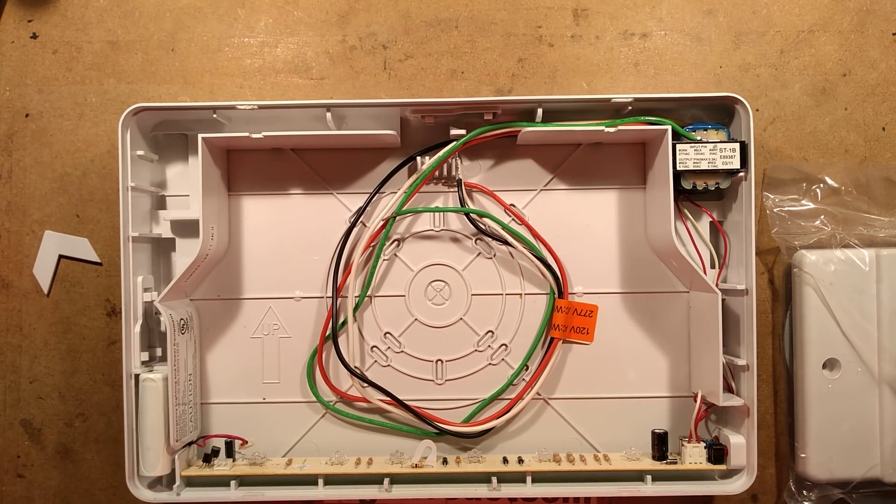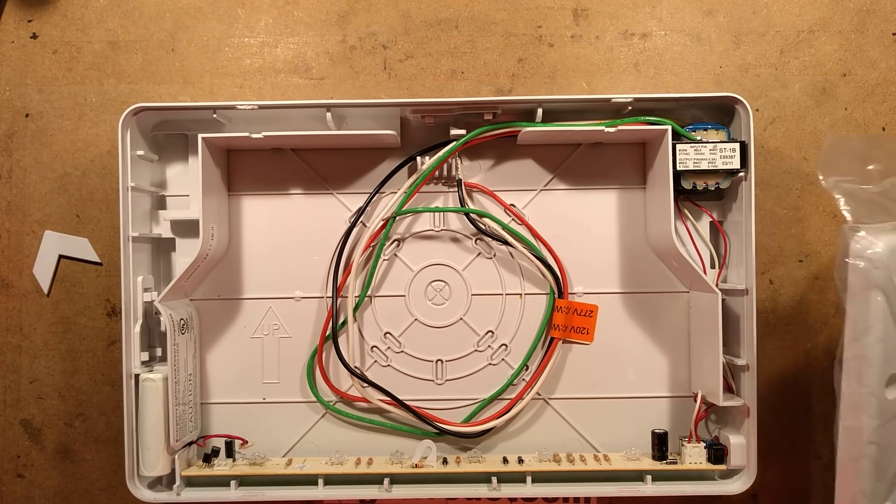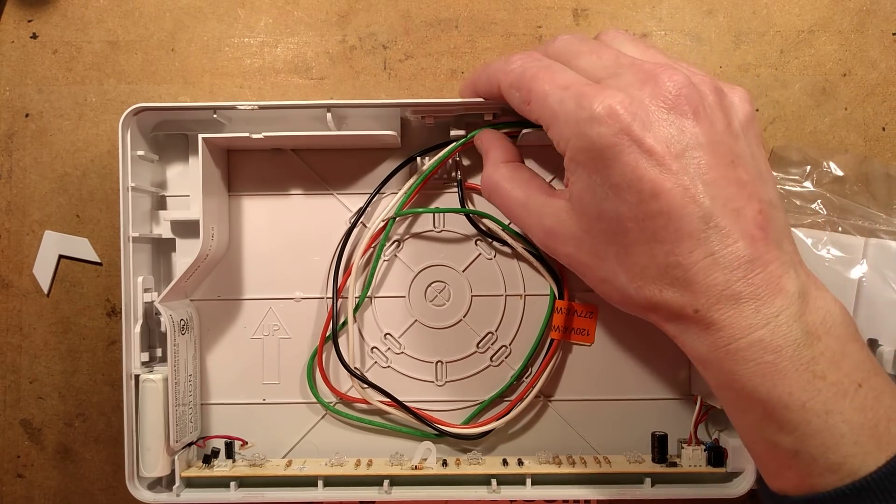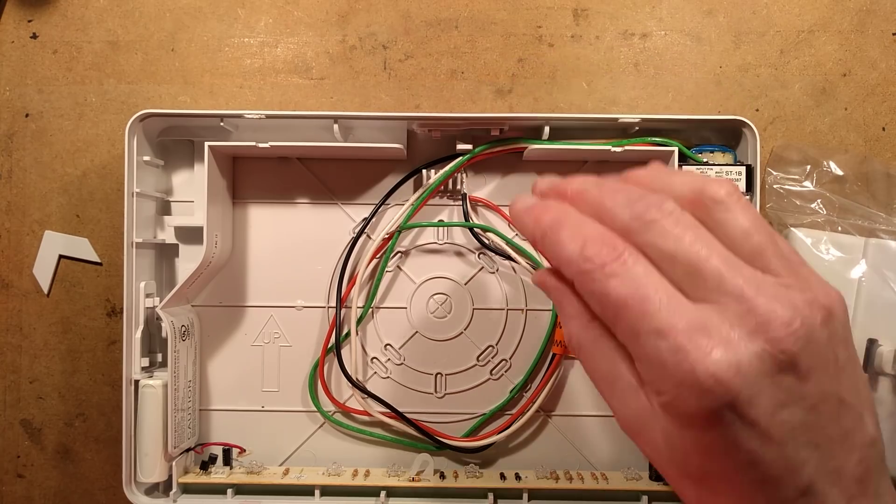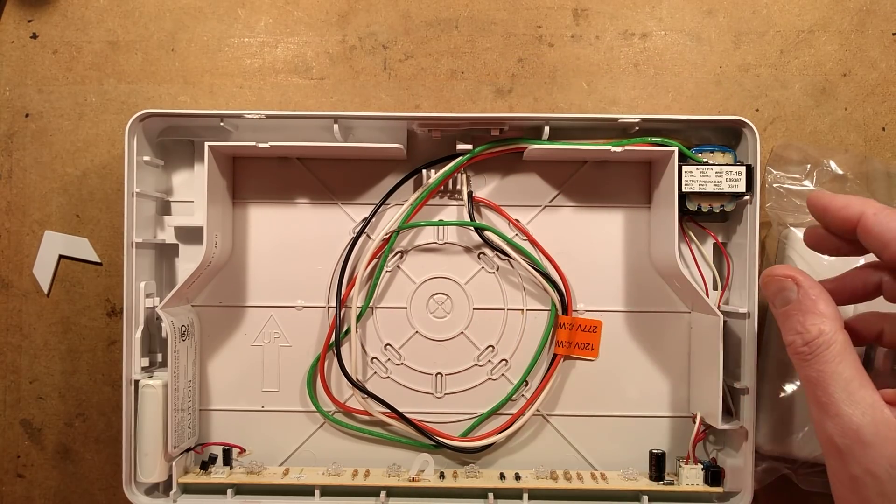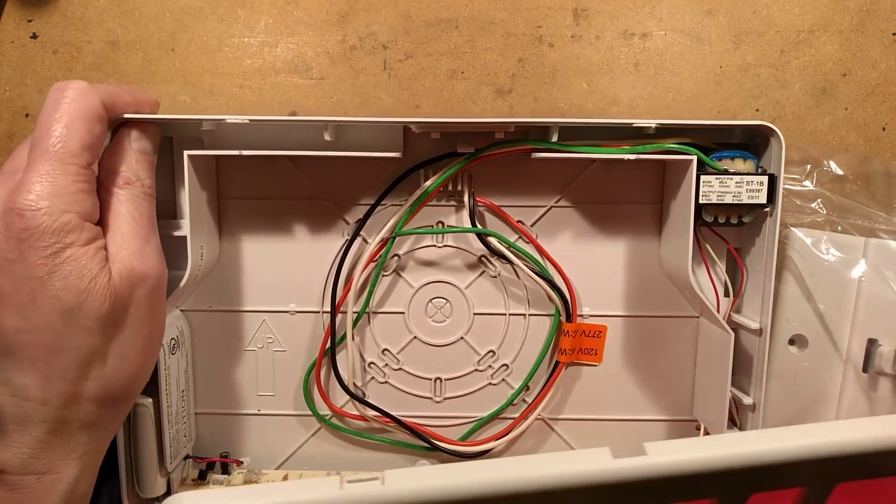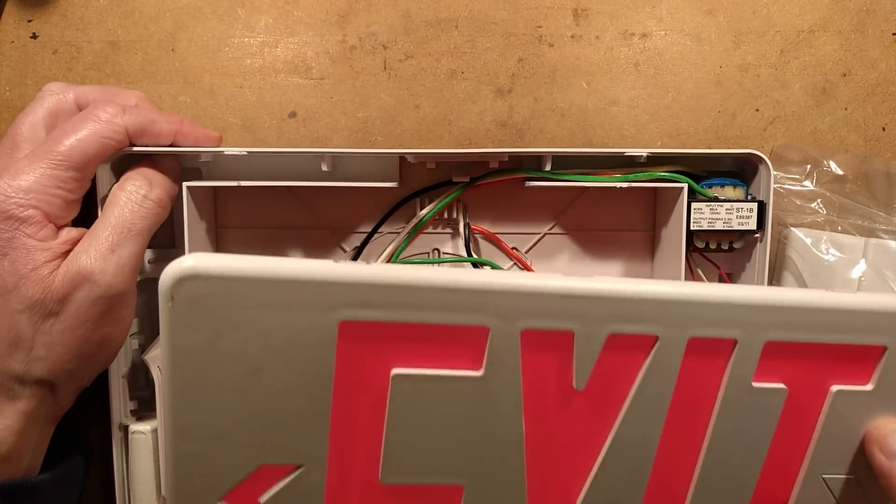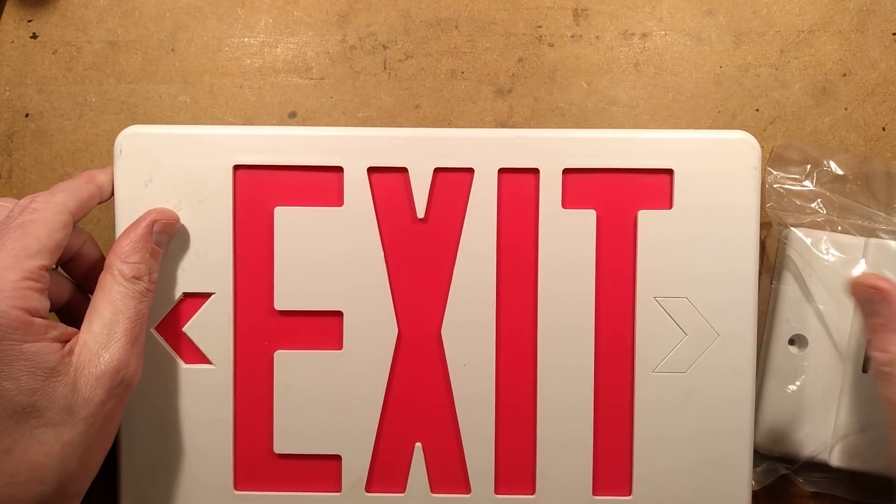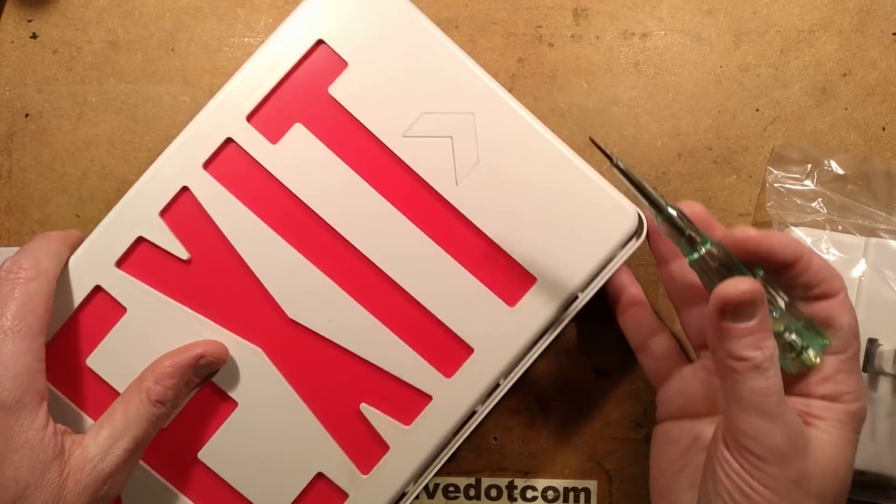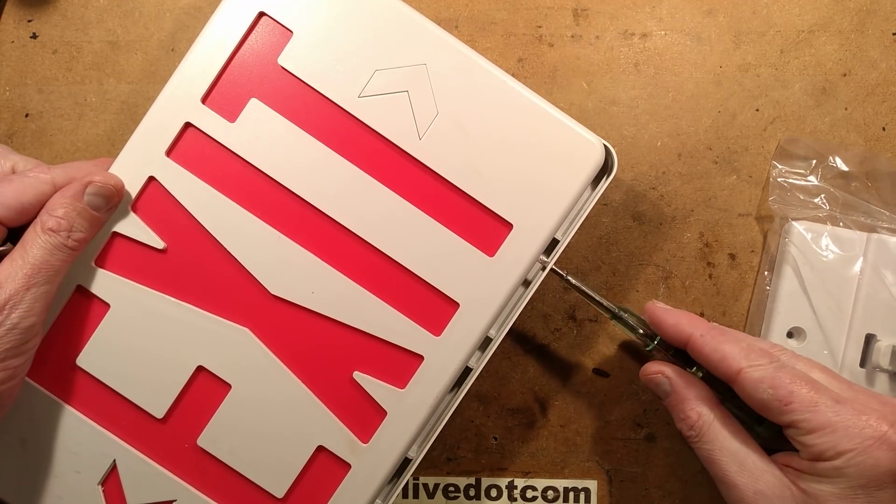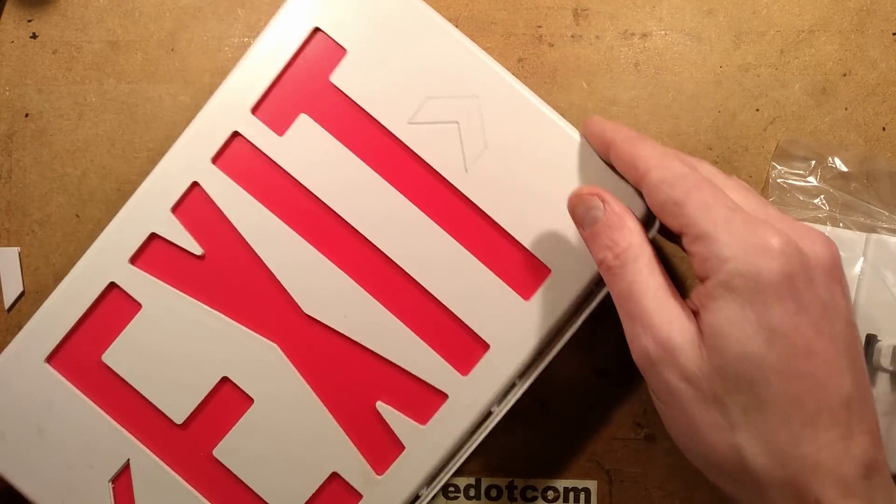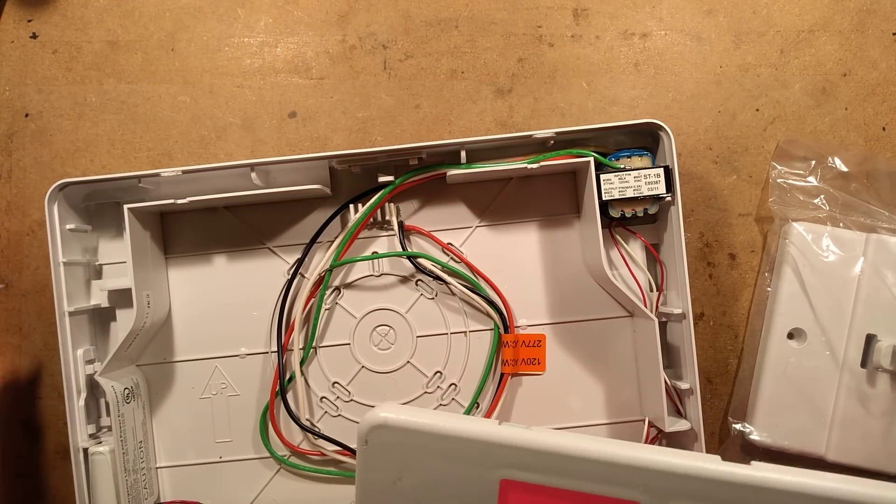It comes with mounting hardware to be mounted to the ceiling or wall. The back has clips, and to open it there are no screws—you literally get a screwdriver and lever it to pop the cover off, which works very well.